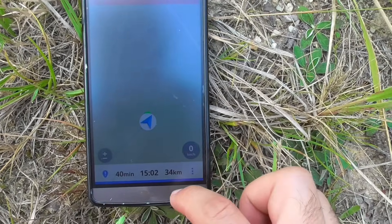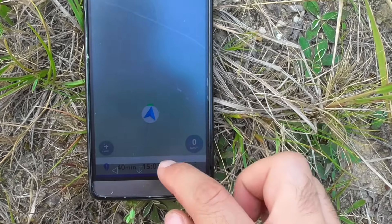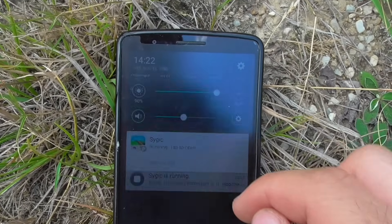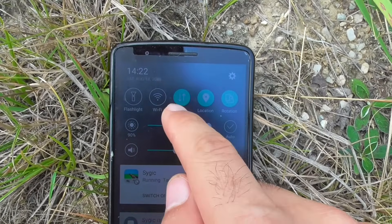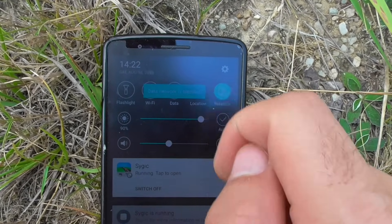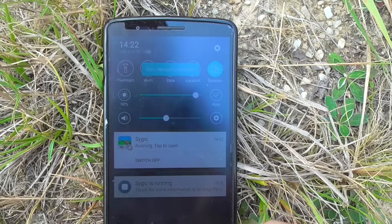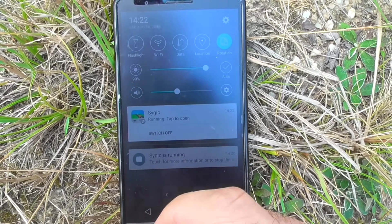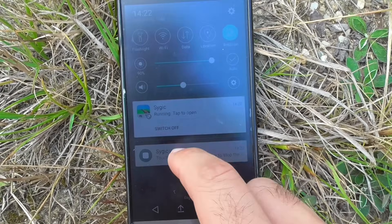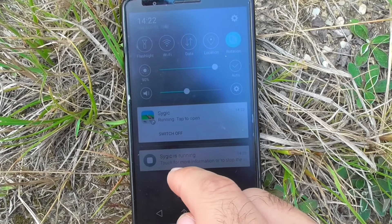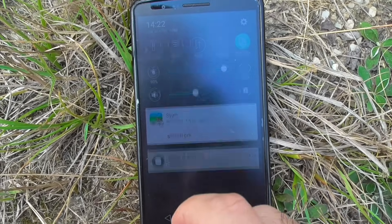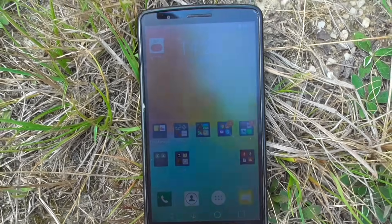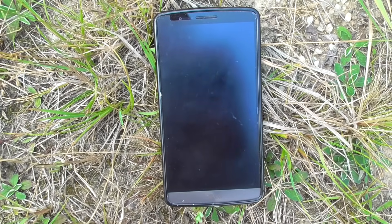That's the GPS program on Android. After you finish, you can turn off data and location — those are radiating your body, and not everybody feels it, but it is radiation. Turn off the program too. Thanks for watching, bye bye.